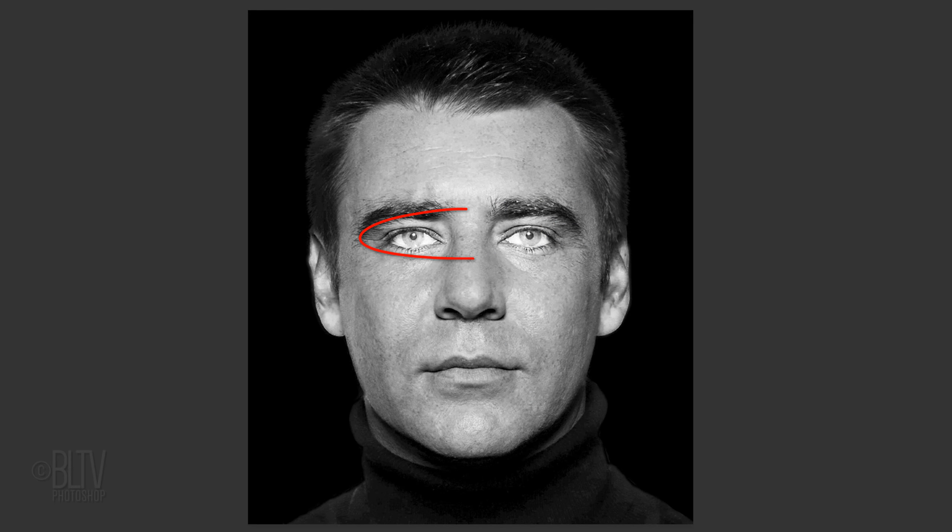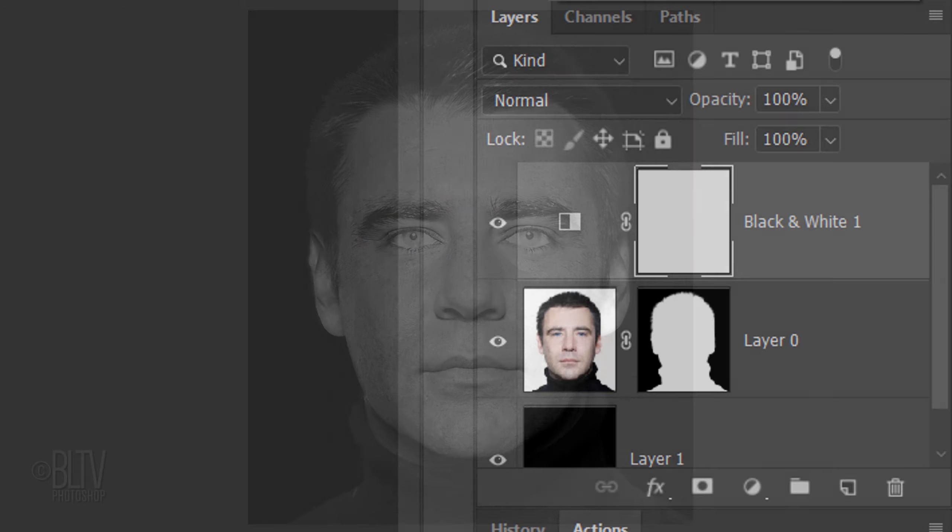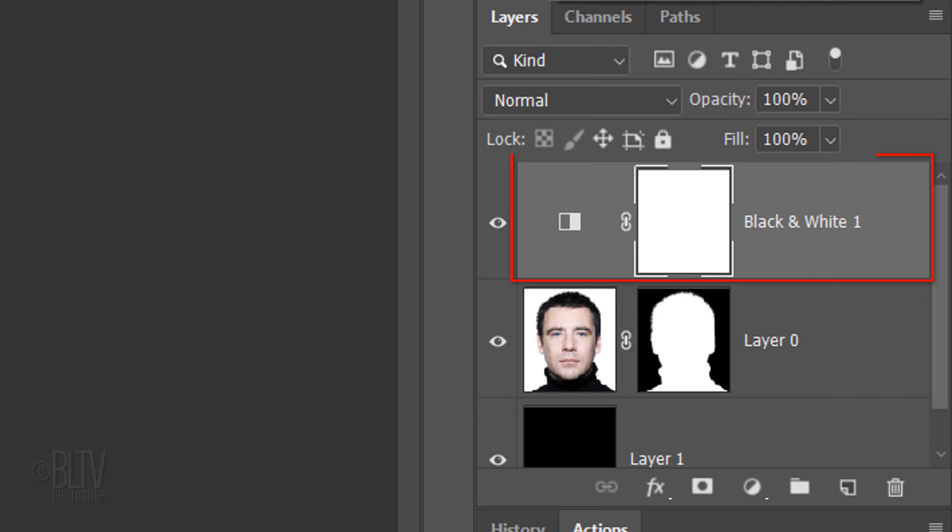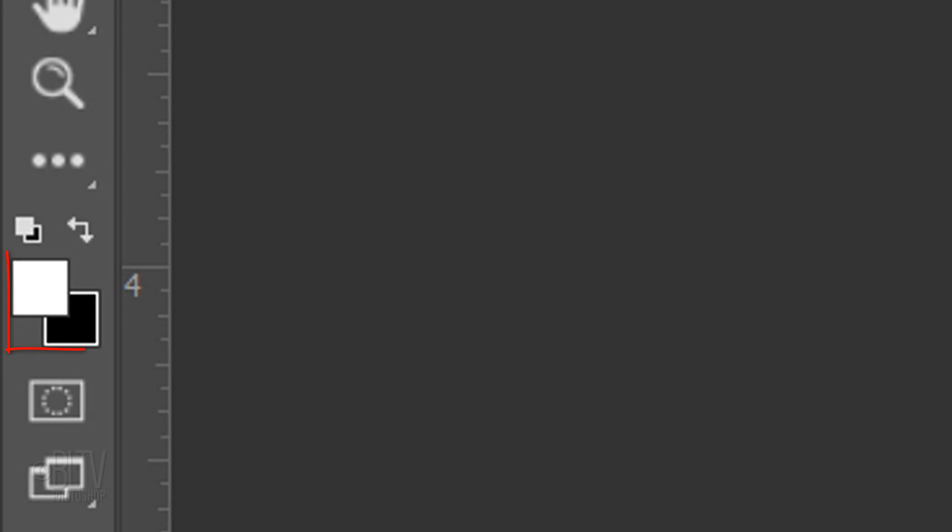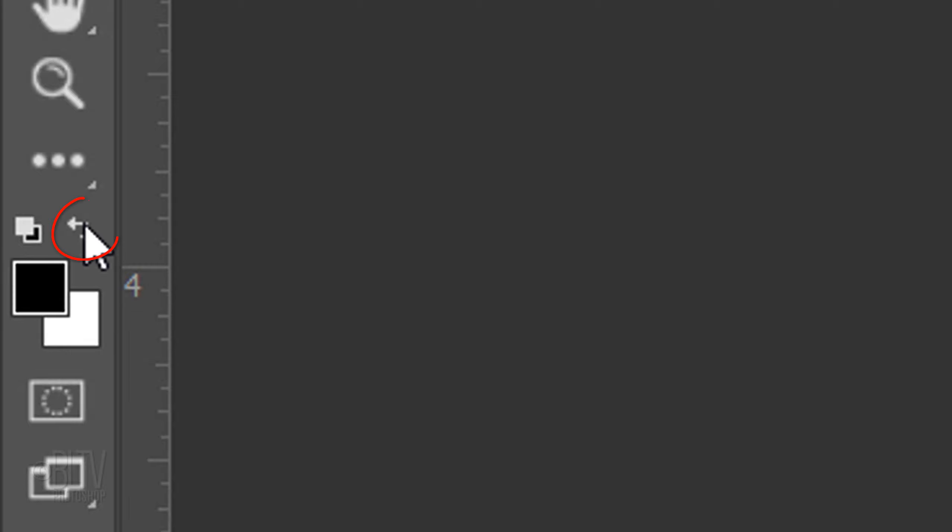Whatever filter you do choose, don't be concerned with the tone of the irises for now. As soon as we added the black and white adjustment layer, your foreground and background colors most likely inverted. We need to revert them back so black is our foreground color. To do this, either press X on your keyboard or click this icon.